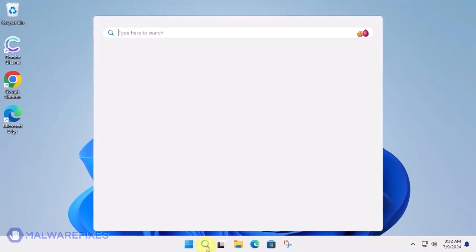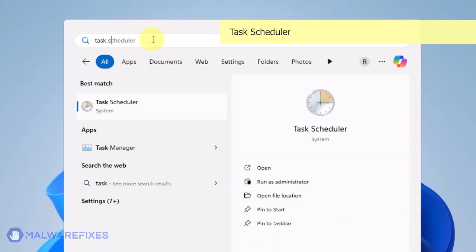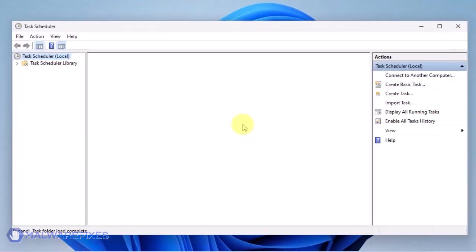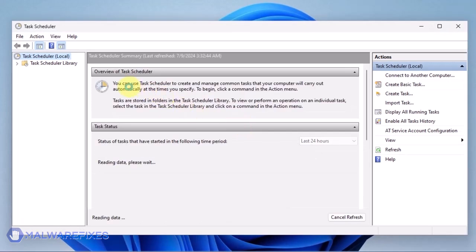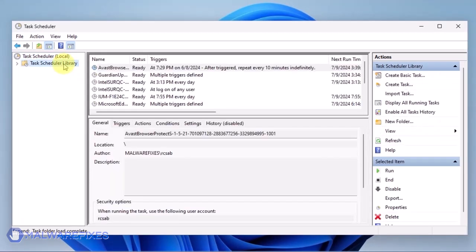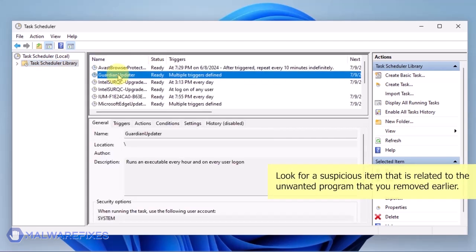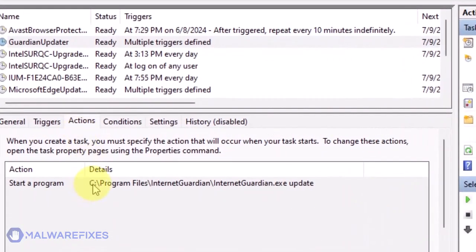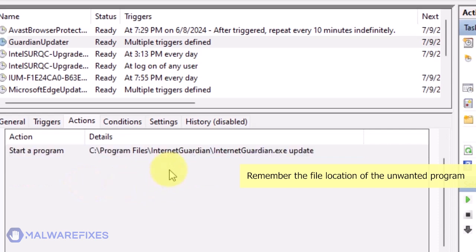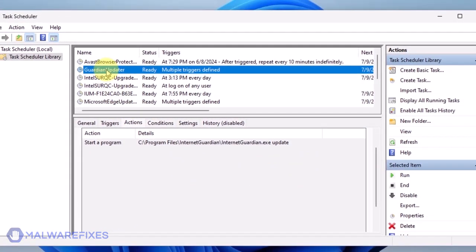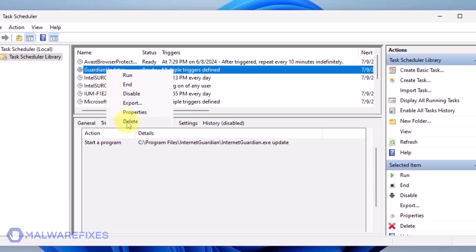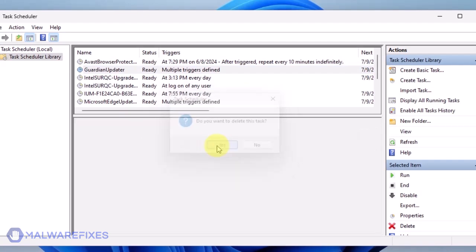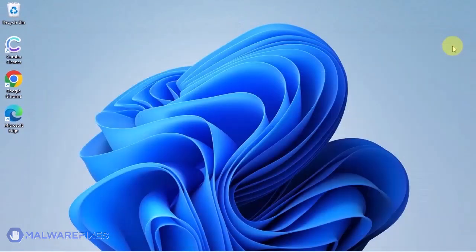Click on the Windows Search icon and type Task Scheduler in the search field. Click the Open button to run the Task Scheduler. Click the Task Scheduler library to show all statuses. Look for a suspicious item that is related to the unwanted program that you removed earlier. Click on the Actions tab and note the file location. We will delete this folder later. Right-click on your mouse and delete all suspicious Task Scheduler items. Please close the Task Scheduler window.